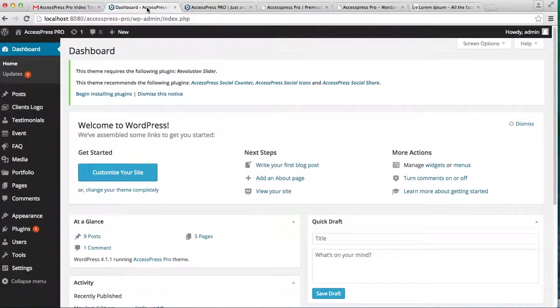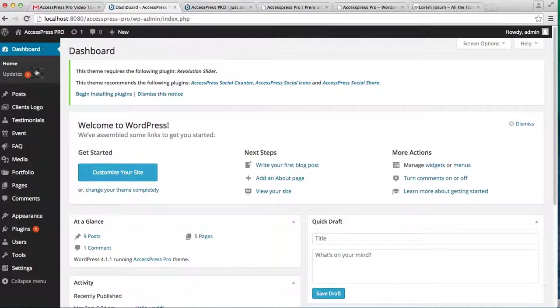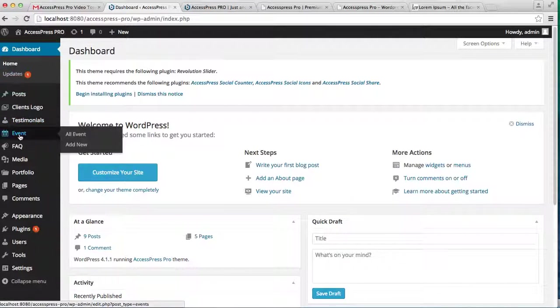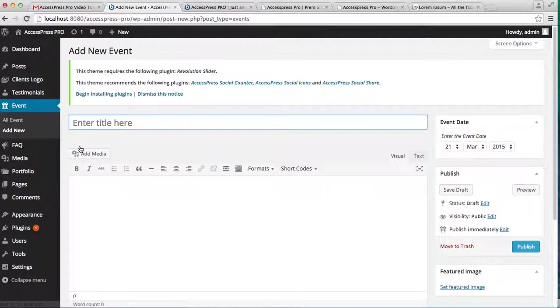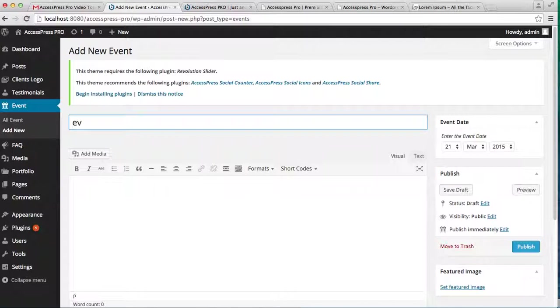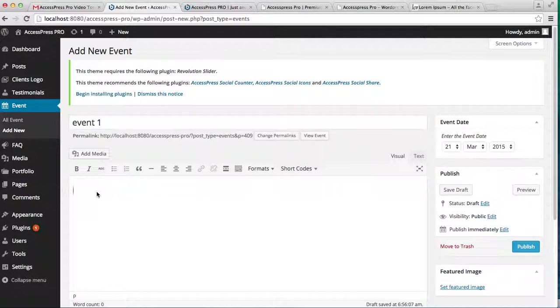Just log into your WordPress dashboard. Here on the left side you'll see an Event button. Just click on Add New, then enter your event title. I'm going to write 'Event One'—you can write anything you want. Then enter your content.